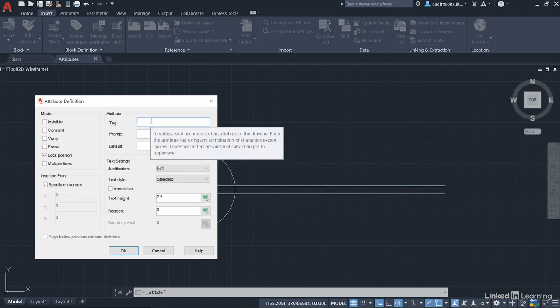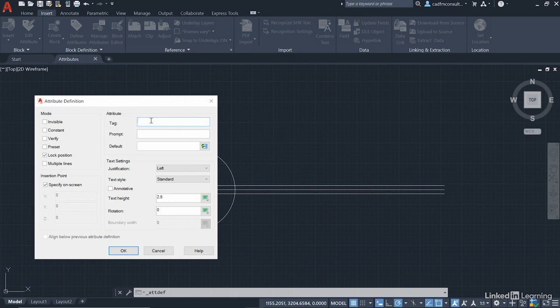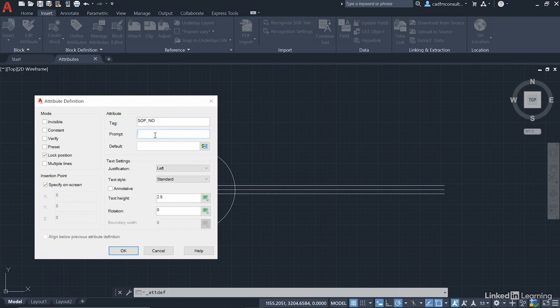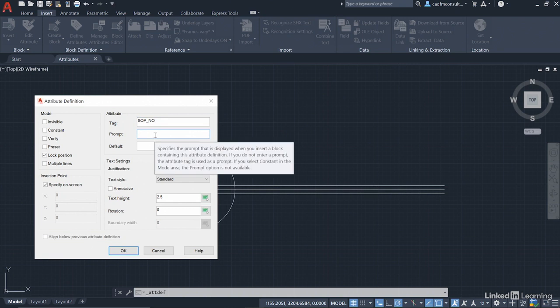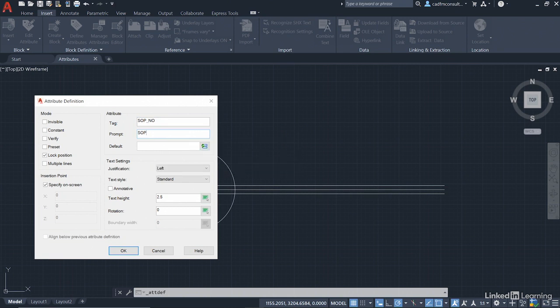You cannot have spaces in an attribute tag. So I'm going to class it as SOP and then underscore NO for number. I normally use capitals for my tags as well. Now, the prompt there will actually be the question that pops up in the dialog box. So that will be SOP and then the word number and then a question mark. I always put a question mark because it is quite literally a question. And then we'll put a default value in that always shows up. So we'll have SOP 001.